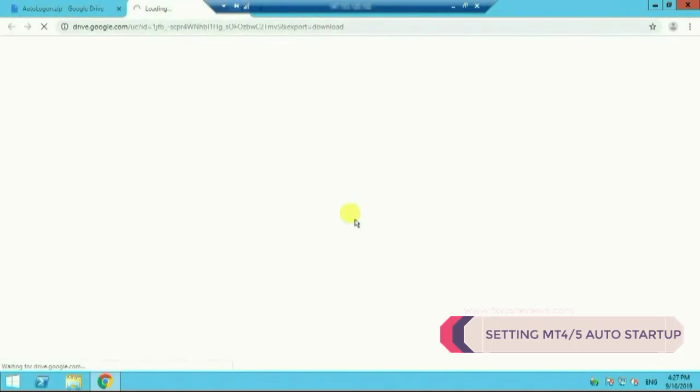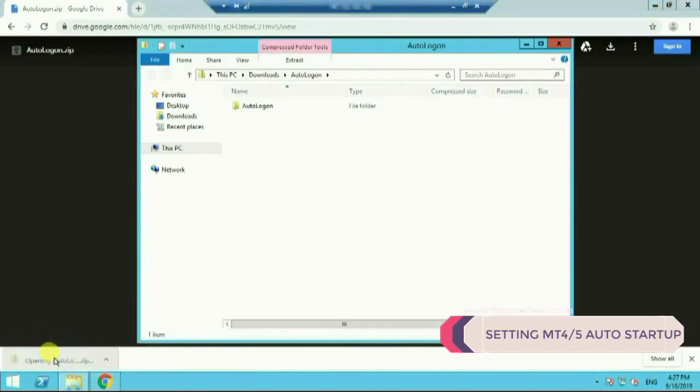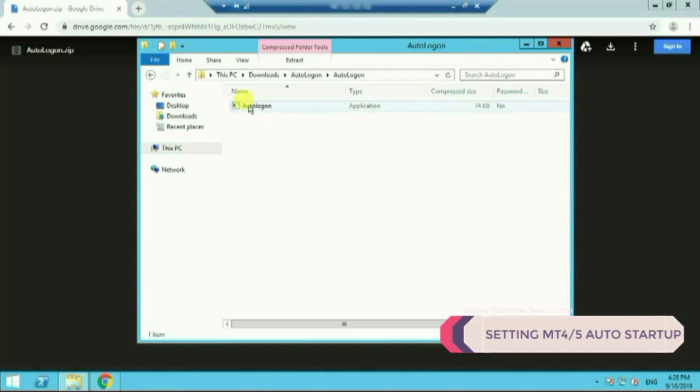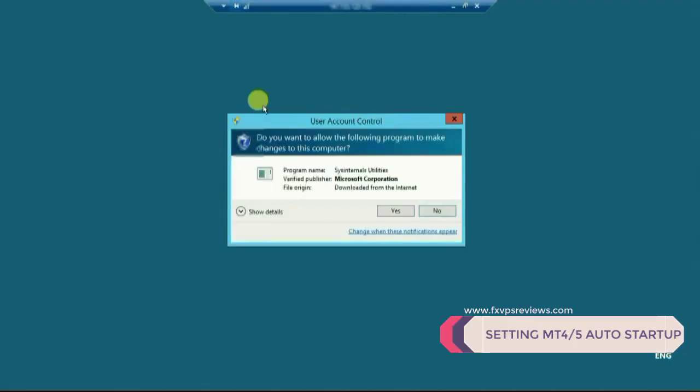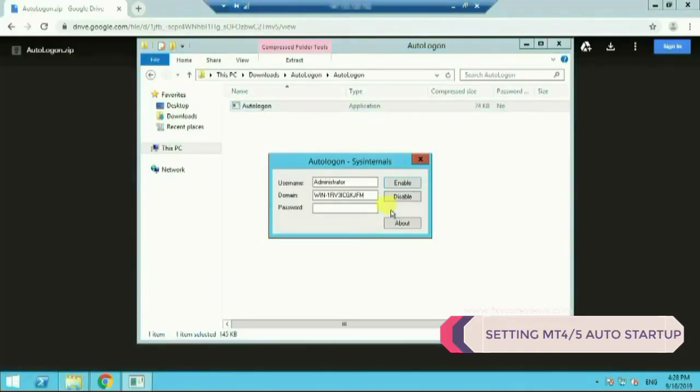Once it is downloaded you need to simply run it, nothing more you need to do. It's not a very complicated software, it's a very easy one. Once you install it, it will ask you for your user ID and password. Remember this user ID and password will be for your VPS.